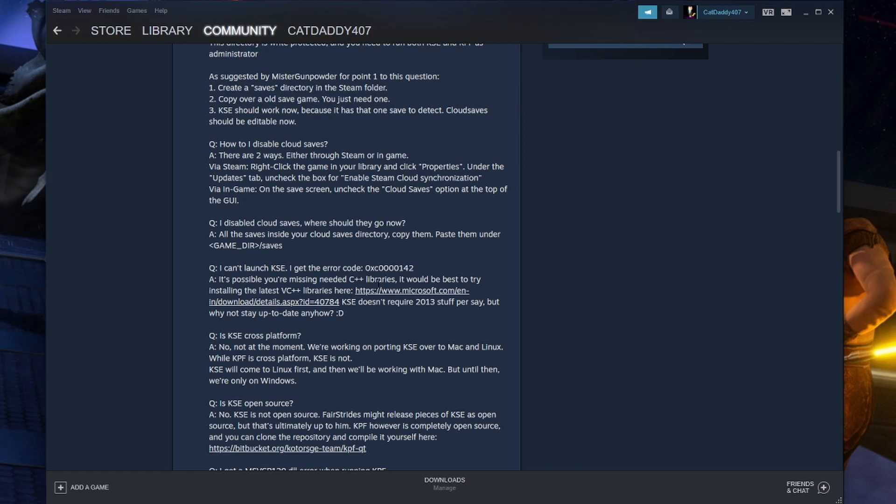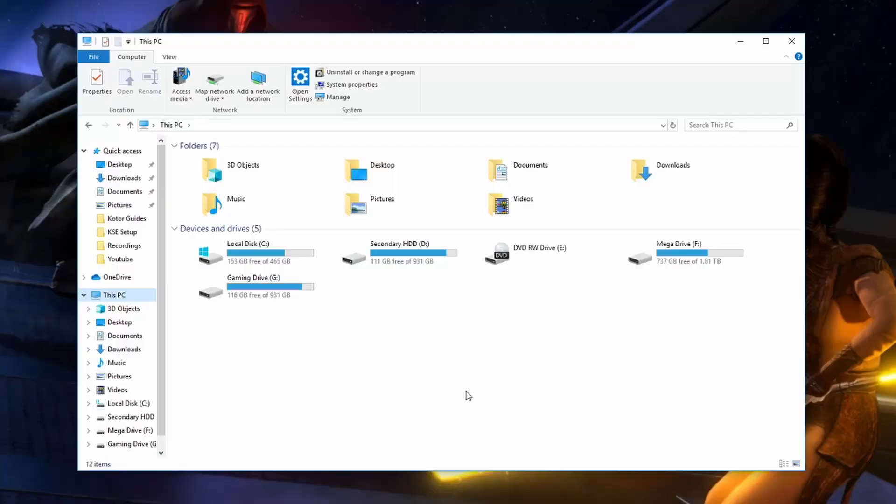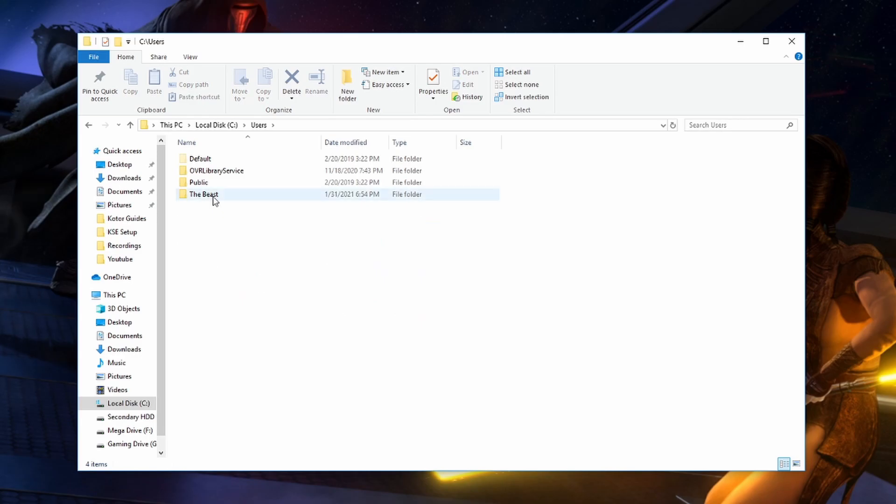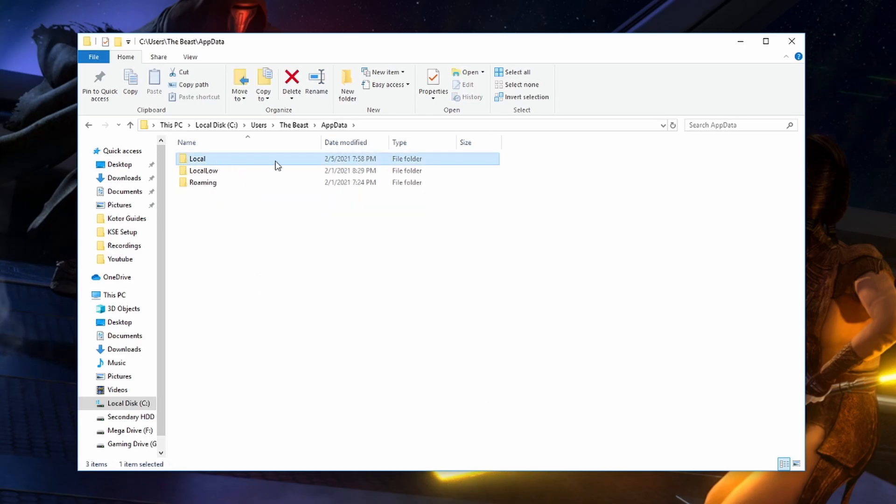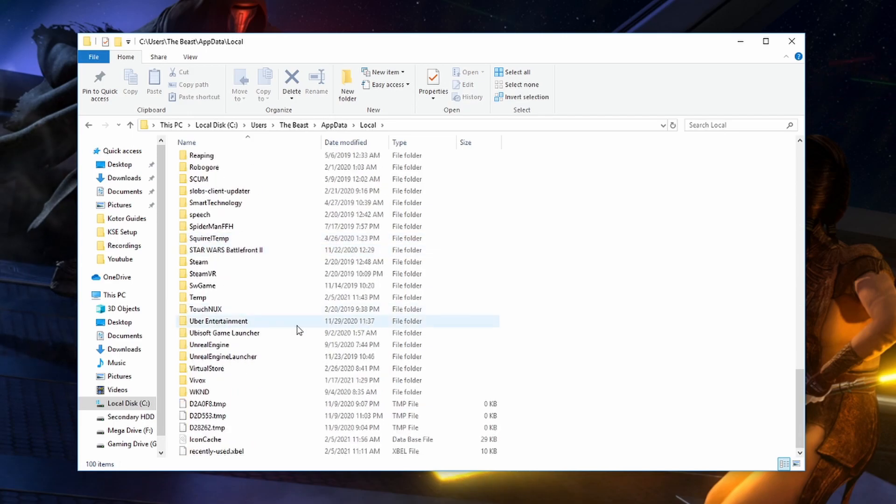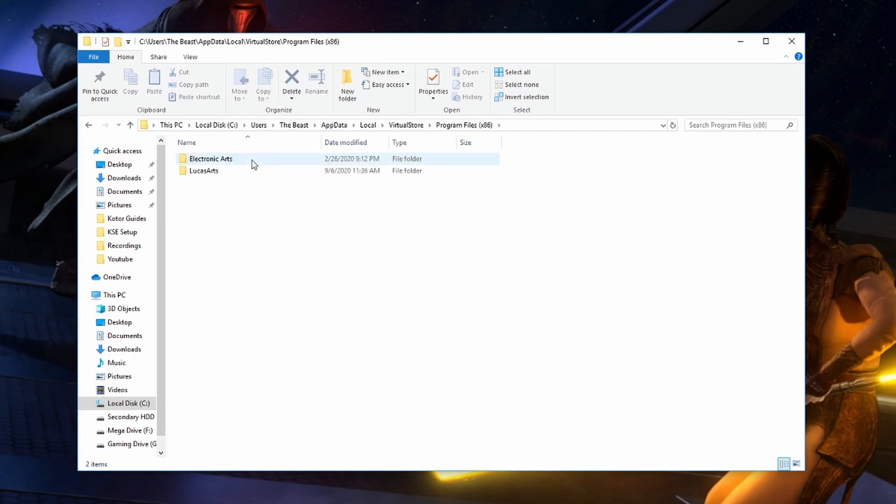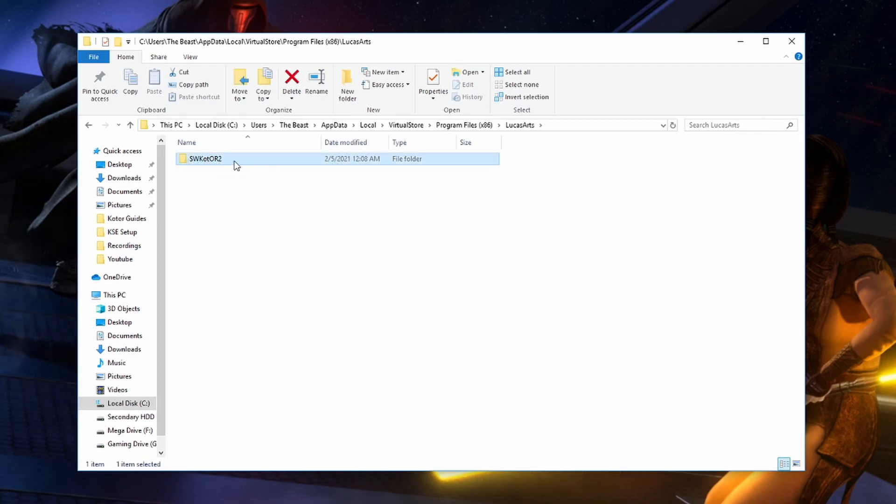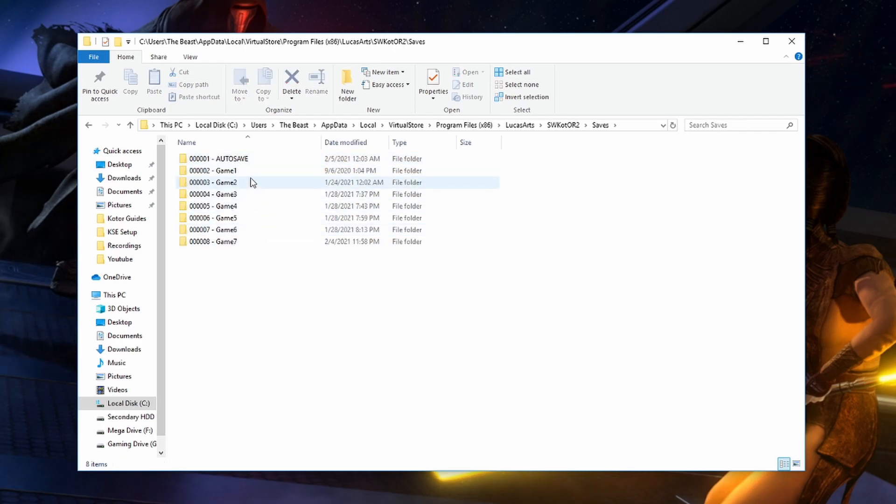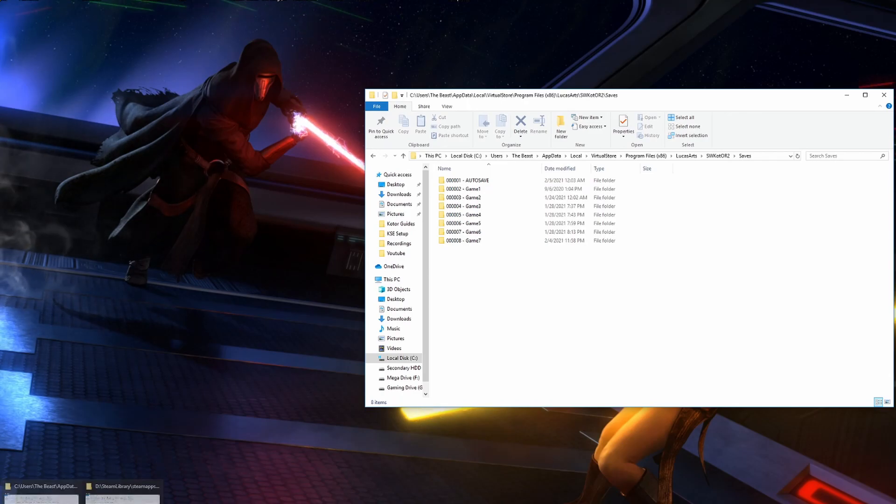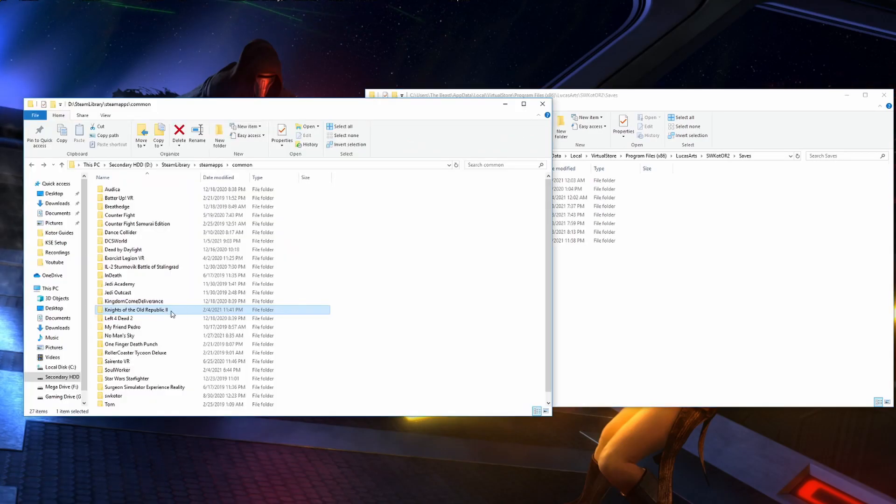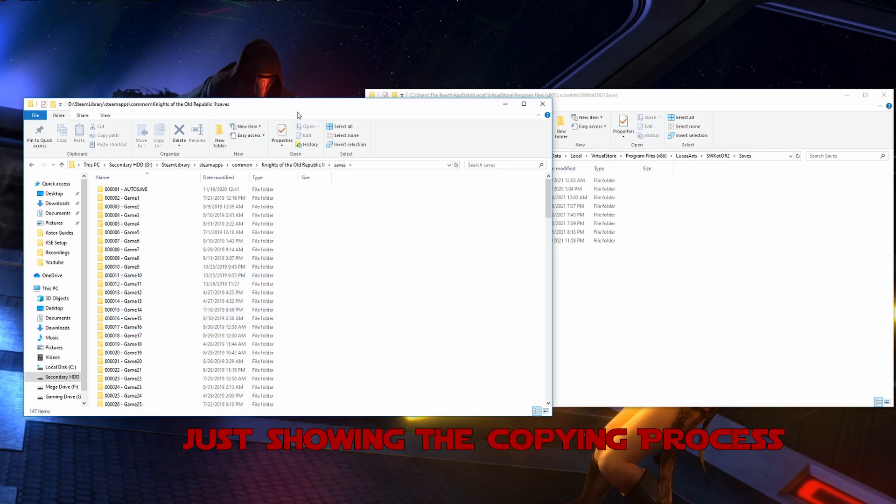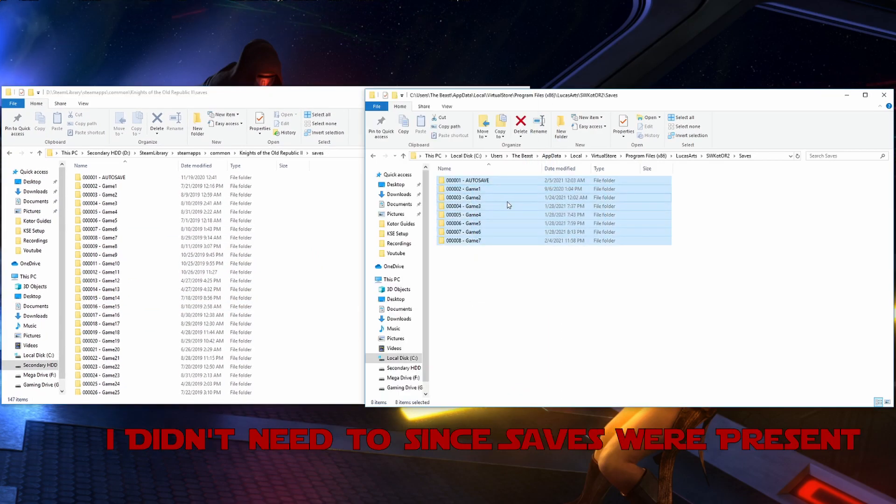Since this game doesn't require anything online I see no reason for cloud saves. If you are experiencing this locate those saves and then move them over into your Kotor 2 files. You can usually find it by going to your C drive, then users, then your username, mine is the beast, then app data, then local, and then virtual store. And then the saves are probably going to be somewhere in here. I had to go to program files, x86, LucasArts, and then swkotor2 and I found some saves in there. But pretty much once you get in this virtual store folder this is where the cloud saves are going to be. So if you find those saves that you are looking for go ahead and copy those and move those over to your Kotor 2 saves folder.